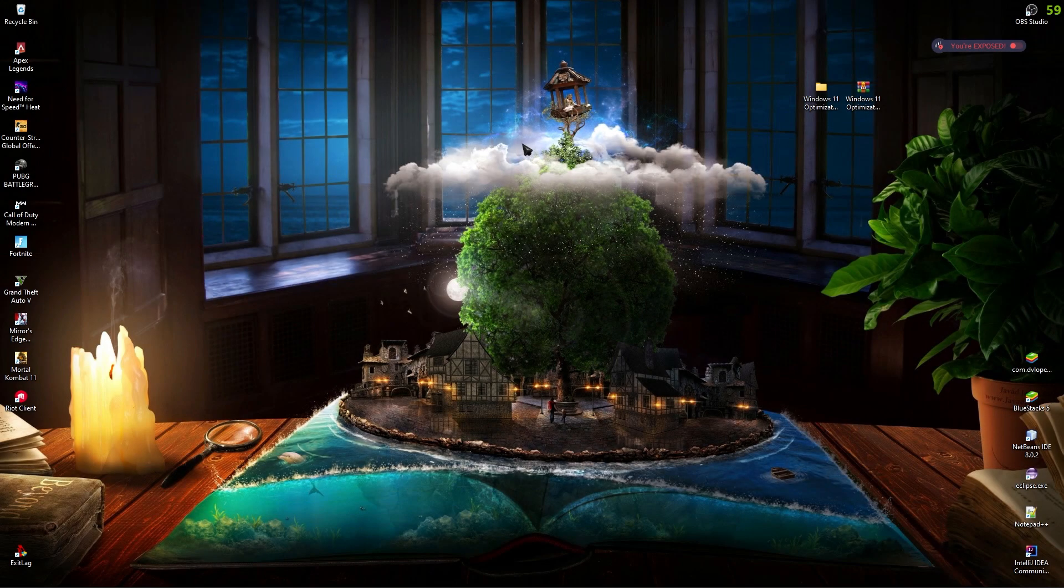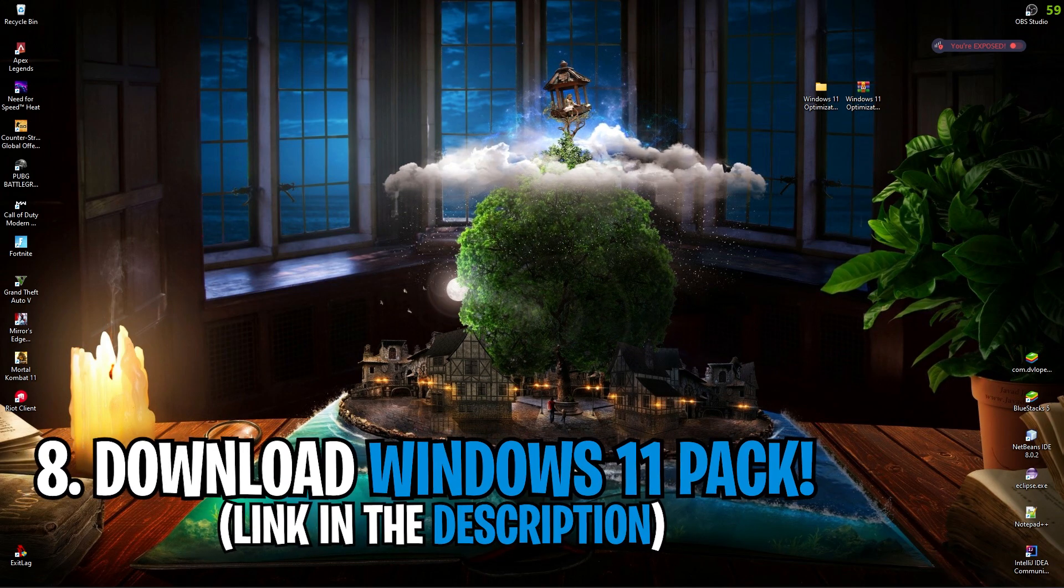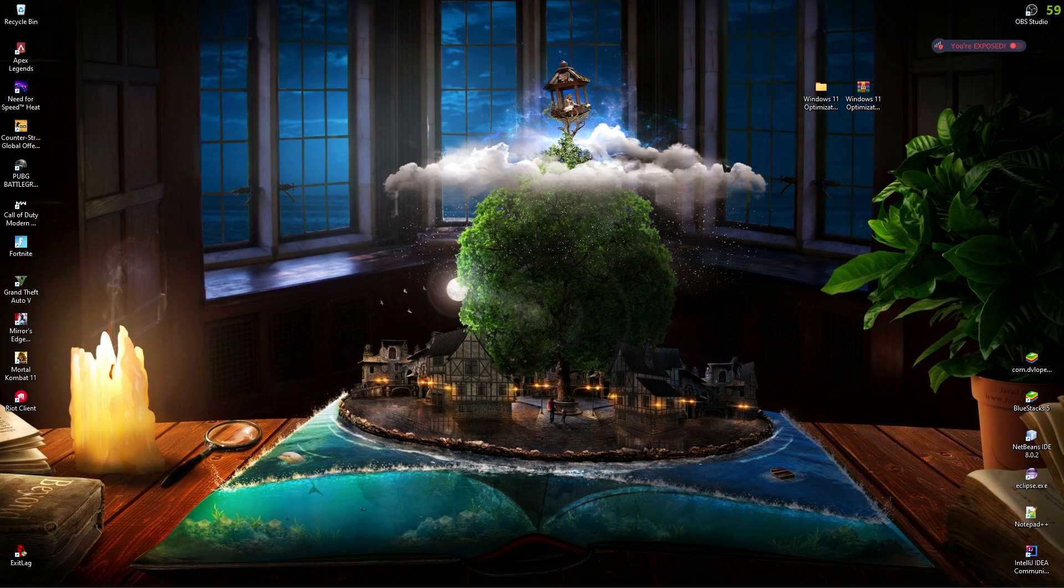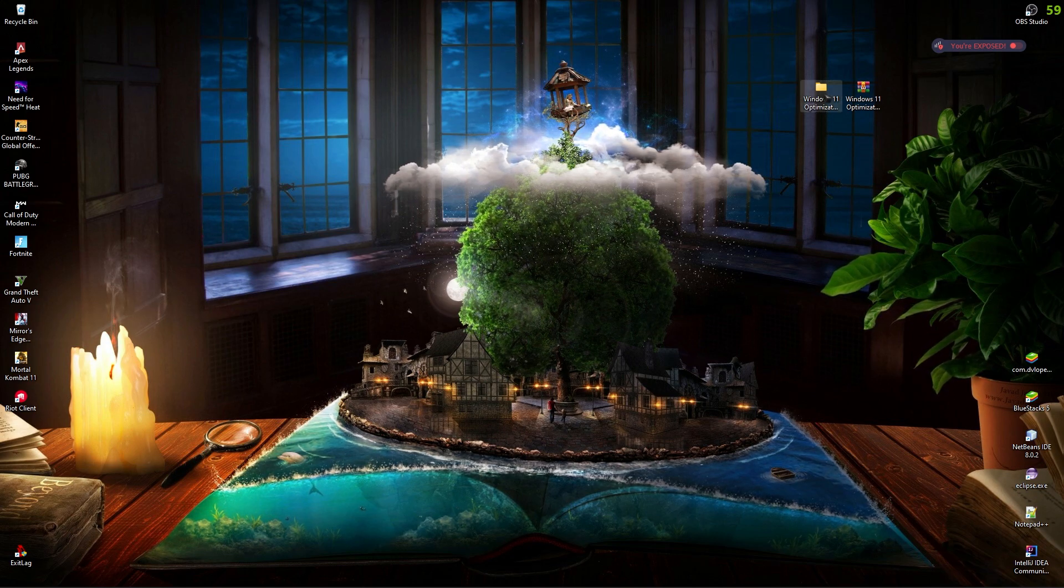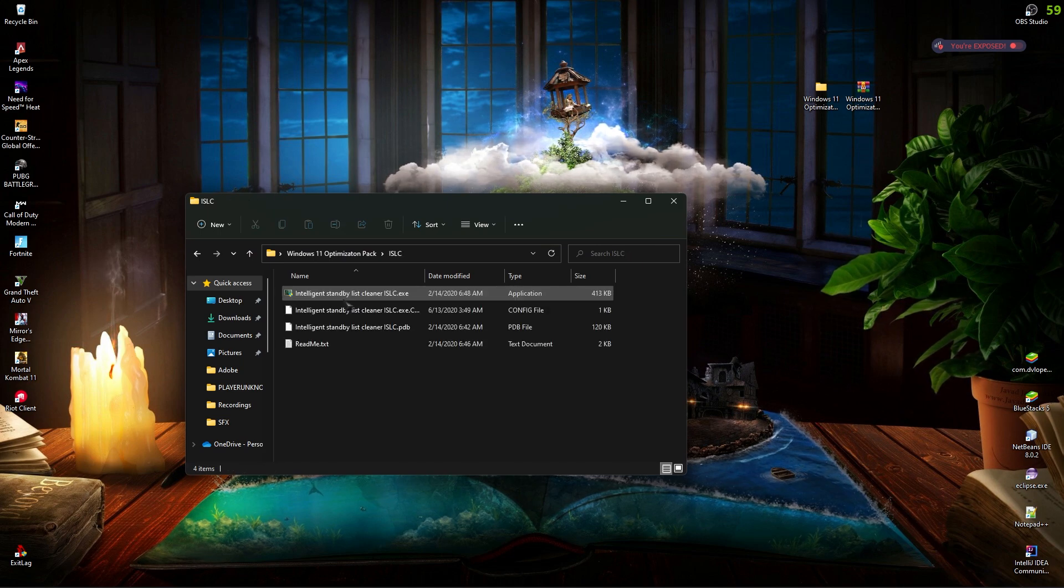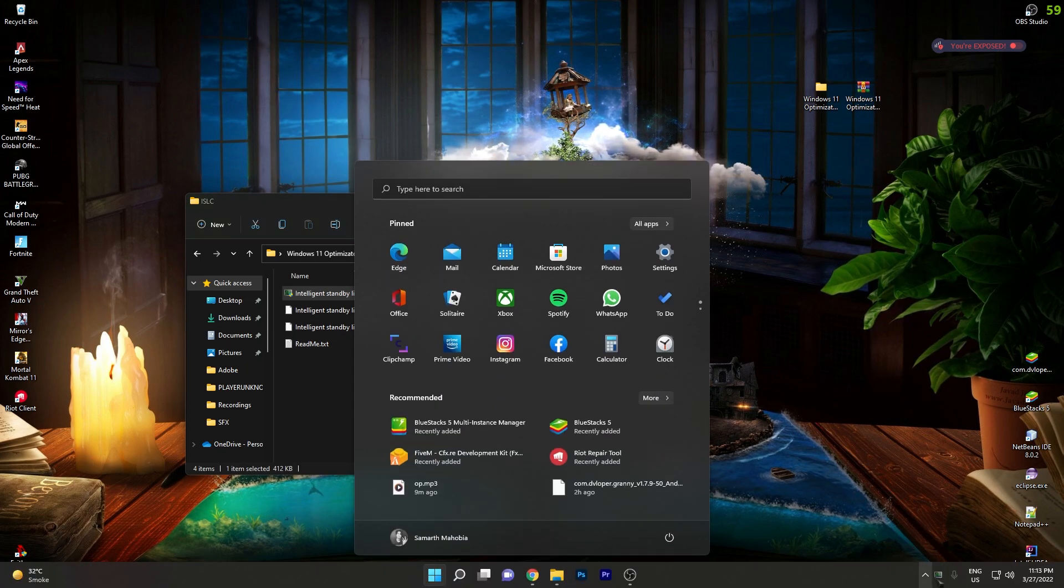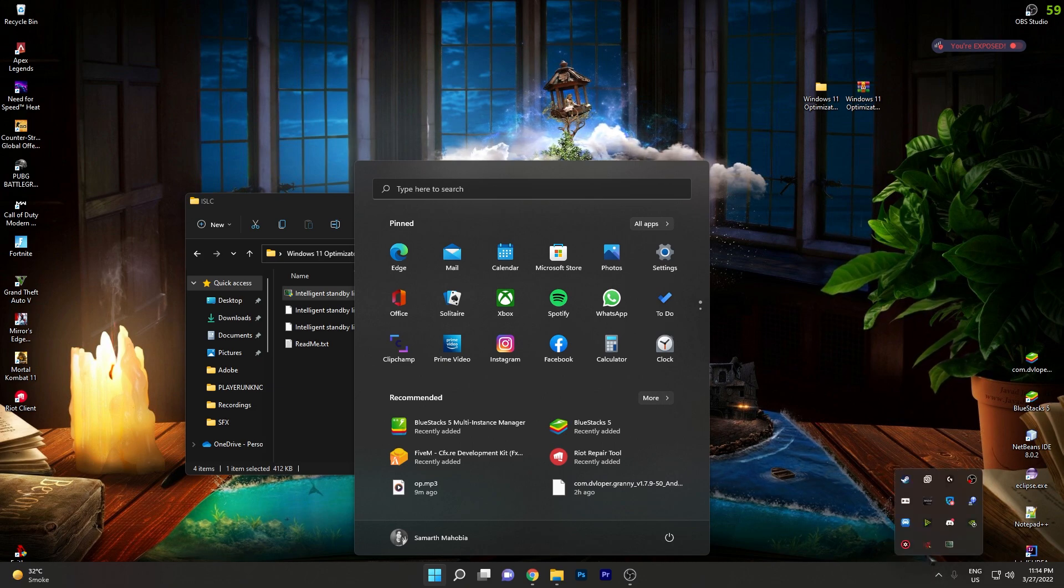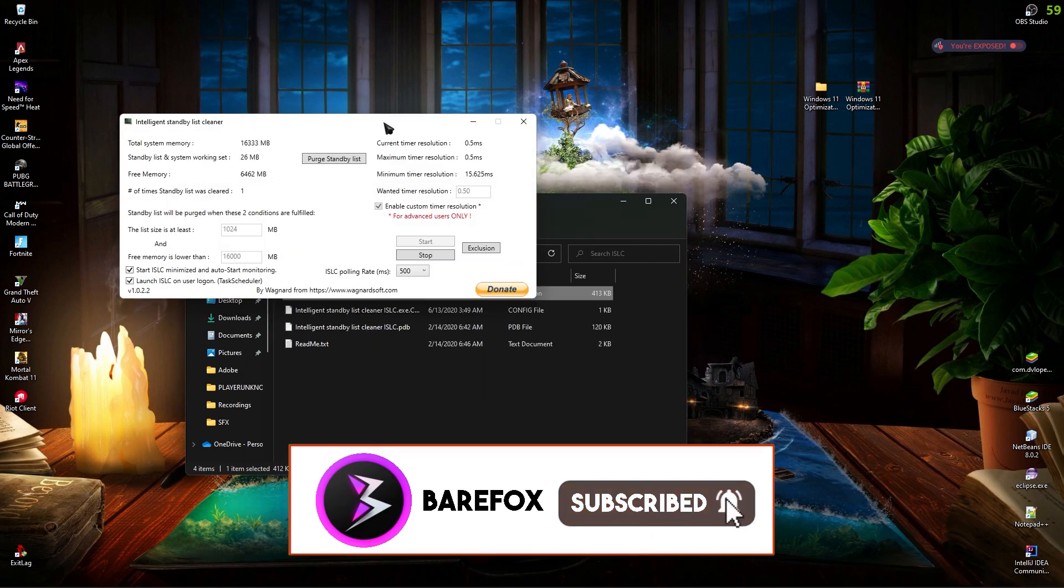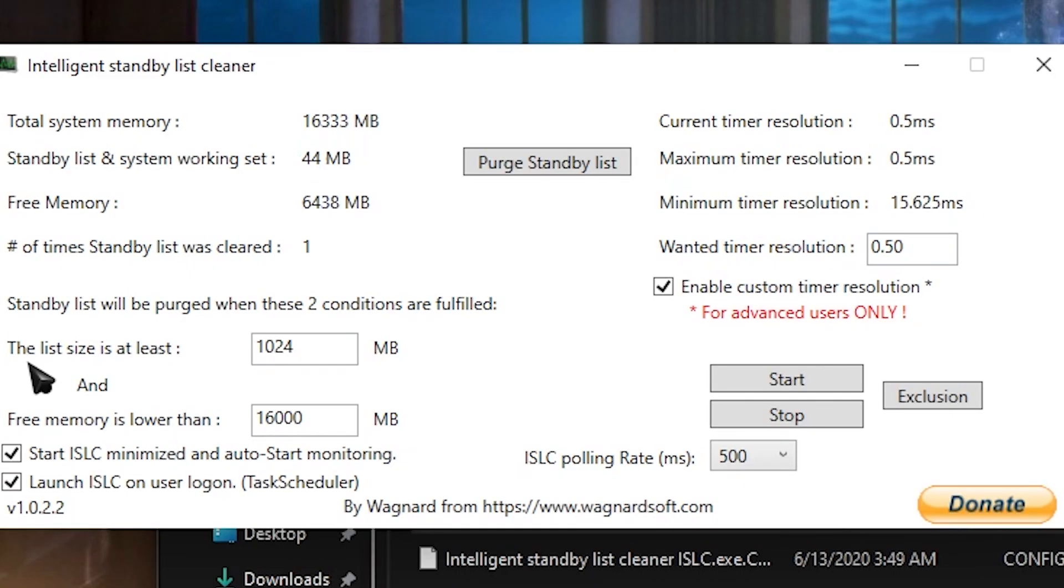Next up is the Windows 11 optimization pack. For all those guys who have been saying keep it simple, keep it minimal, this time I have made a super simple optimization pack. It has just three files. The first one is ISLC. I'm pretty sure all of you guys know about it from my previous videos. Just open ISLC and if you guys can't open it, it's generally in the app bar of your Windows, so simply double-click and open it up.